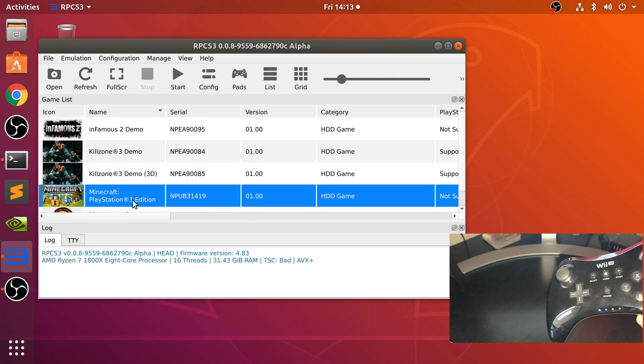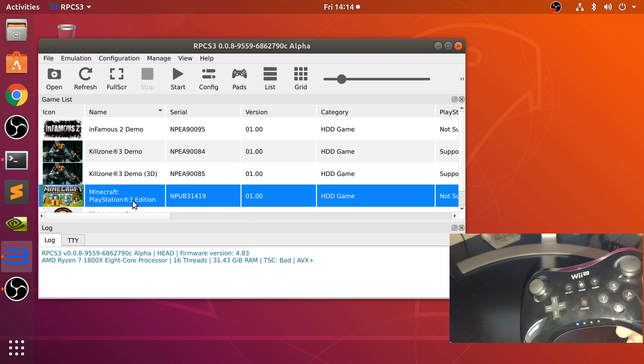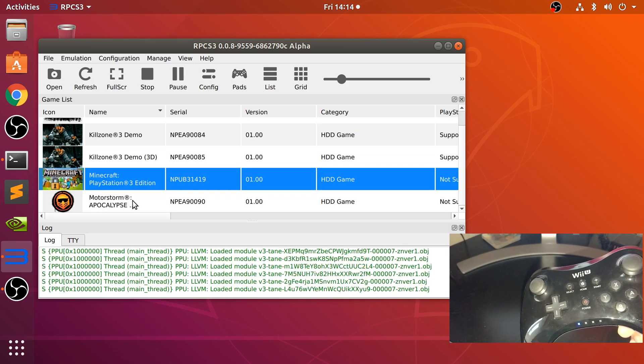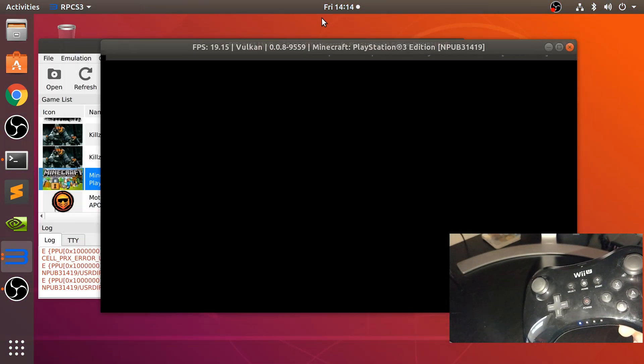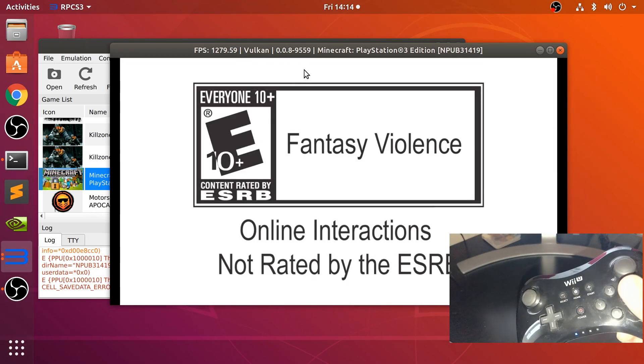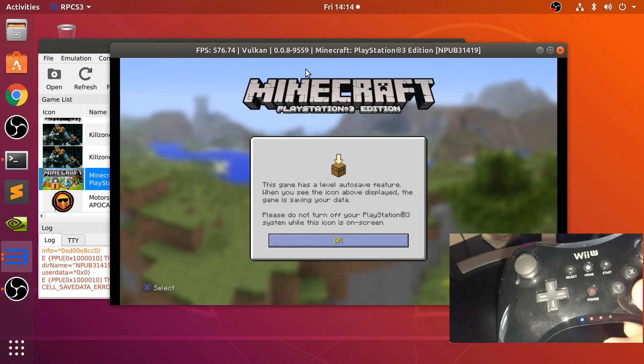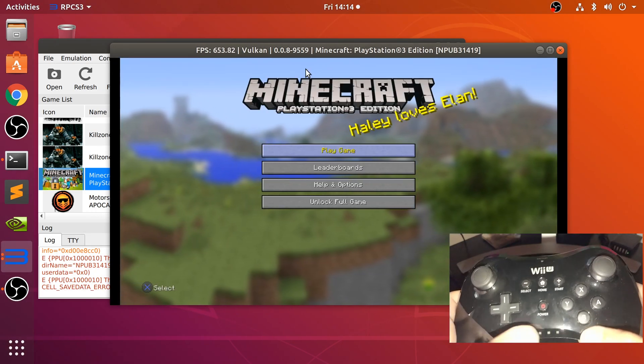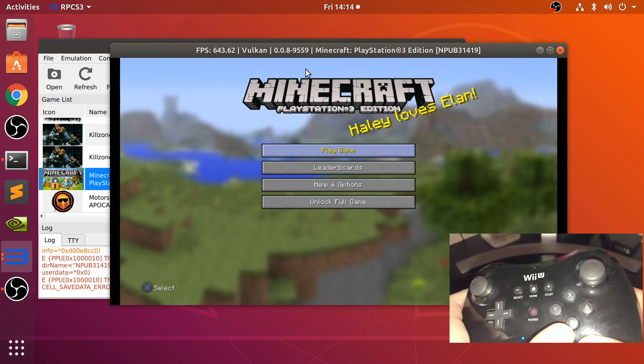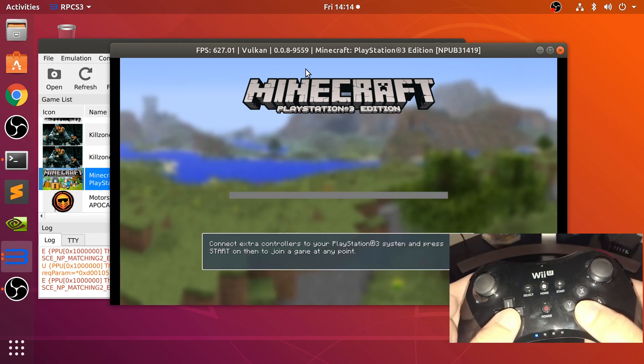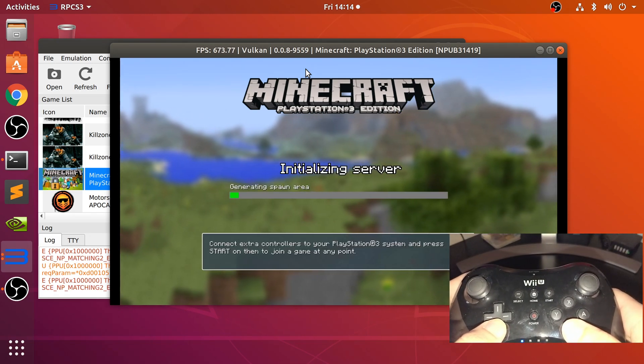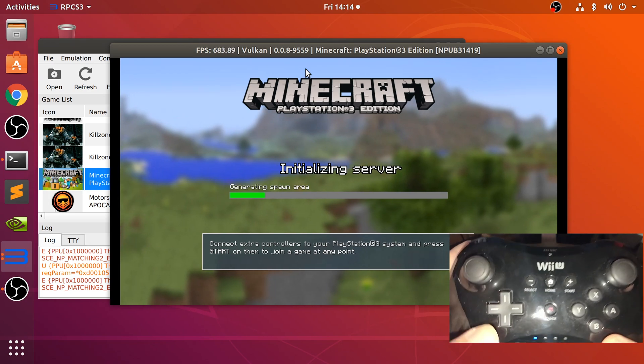So let me just launch up Minecraft and show you it working. X is working, you know, the PlayStation X, not the controller's X. Let's get into a game.